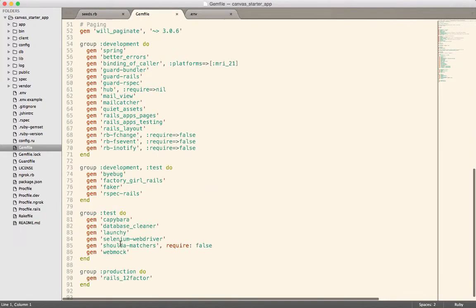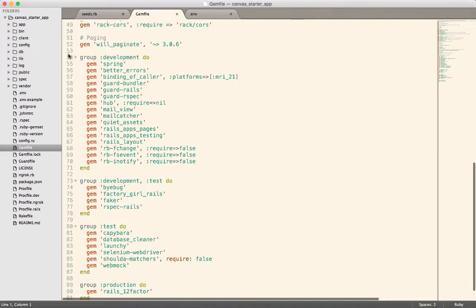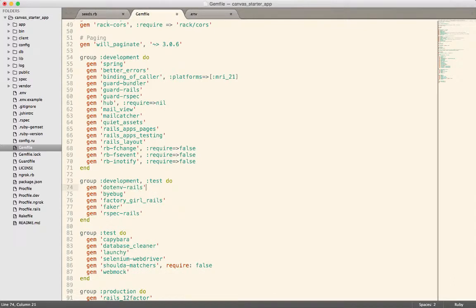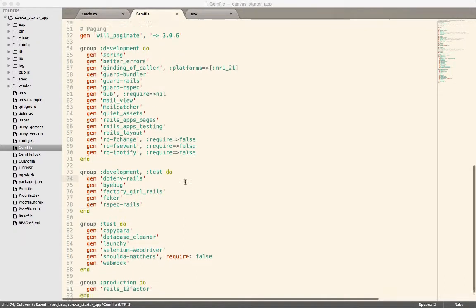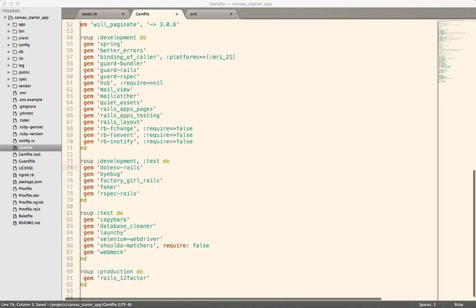We only want it in development and test, so we can drop it into this group right here. And then we just have to run bundle install.